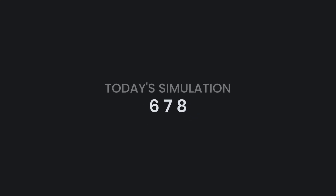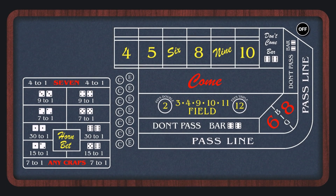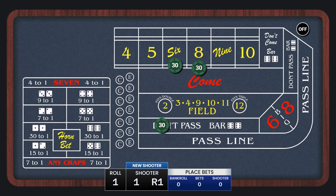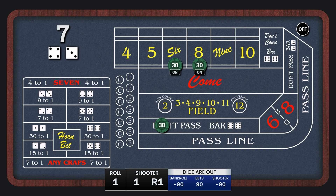This strategy covers the throws that happen most frequently: the 6, the 7, and the 8. We'll cover the 7 where they don't pass, and place the 6 and 8. In this run, we'll wager $30 on each of those, and we'll keep our bets working even on the come-out roll.